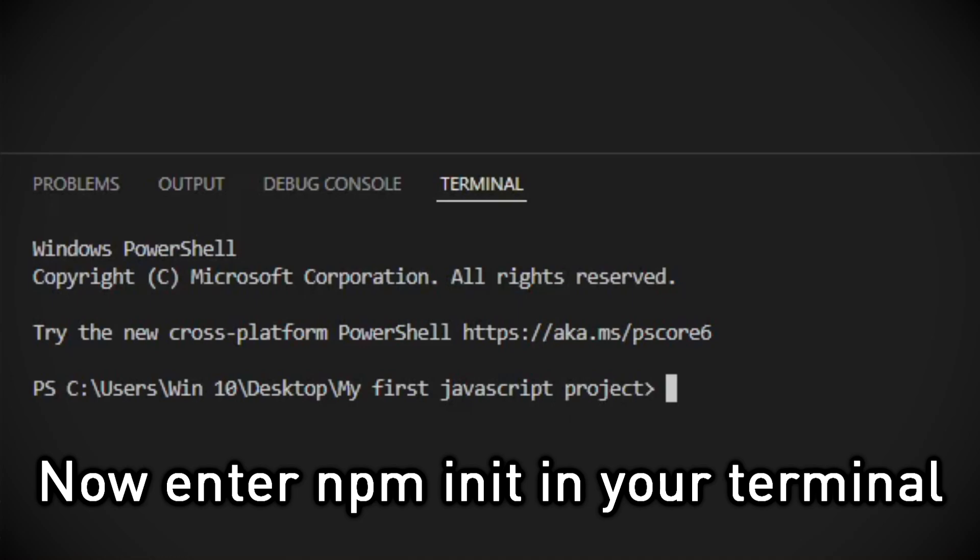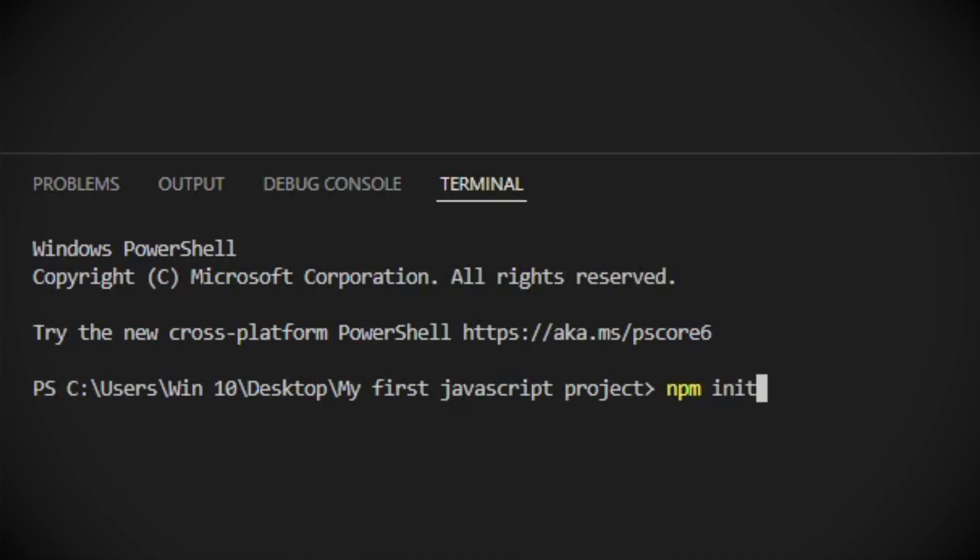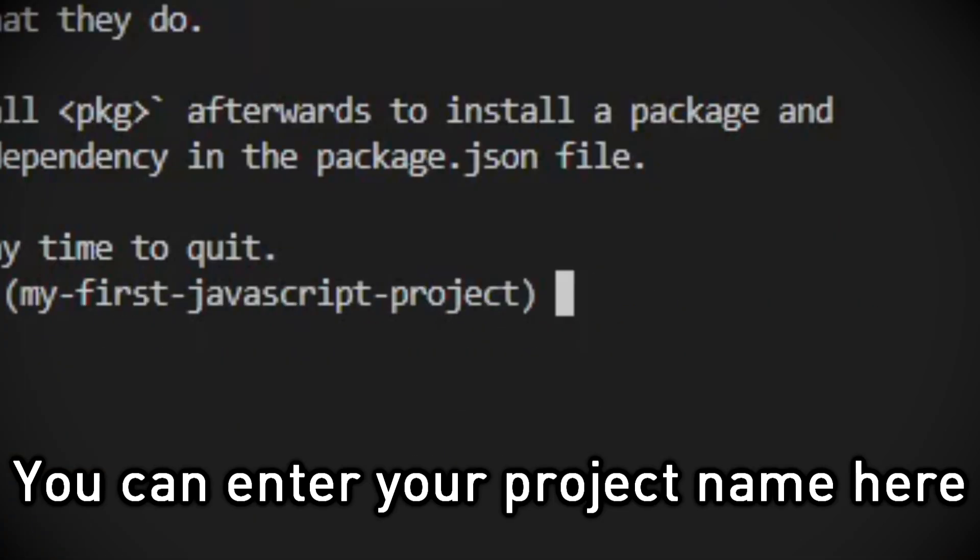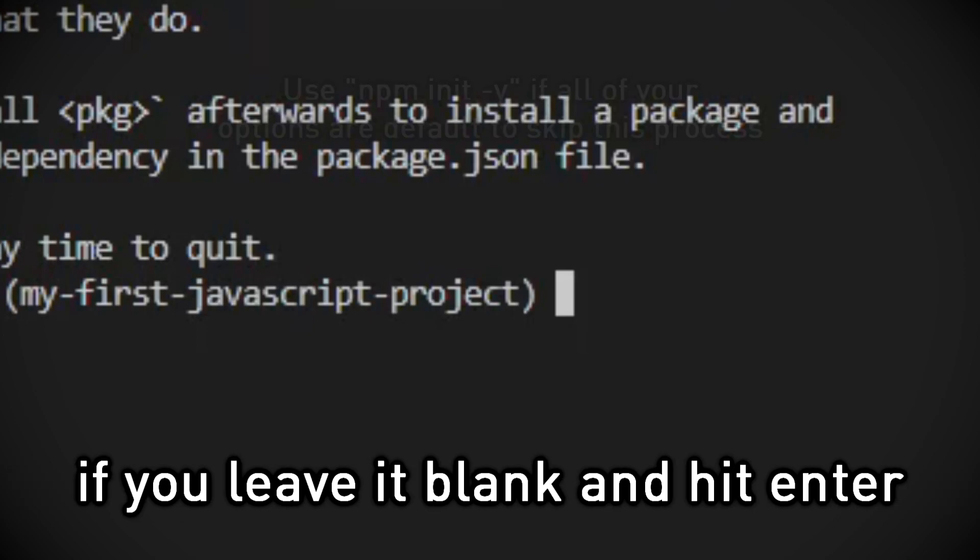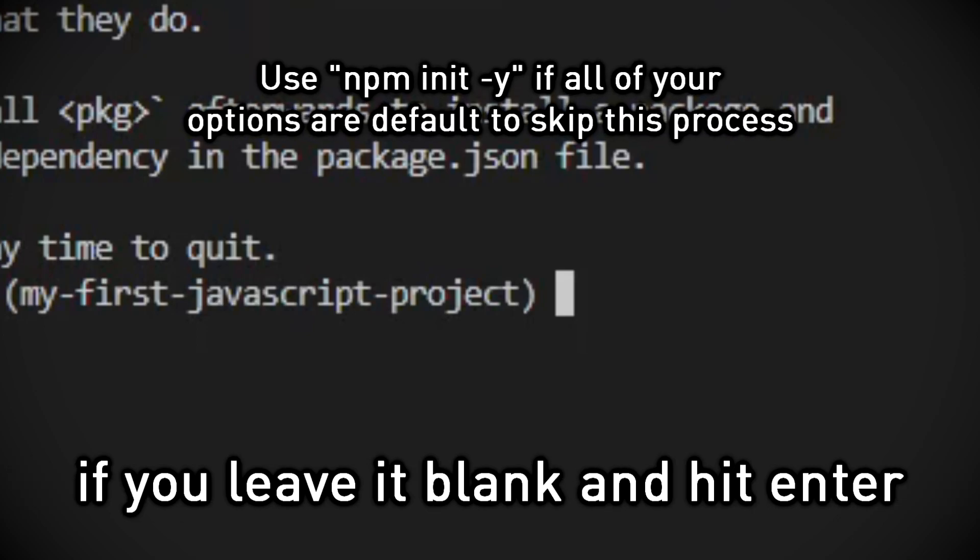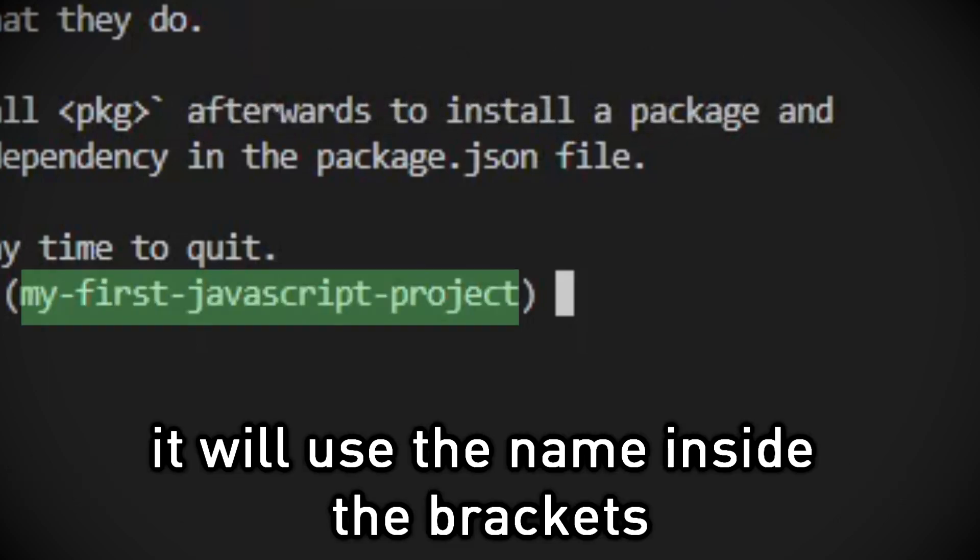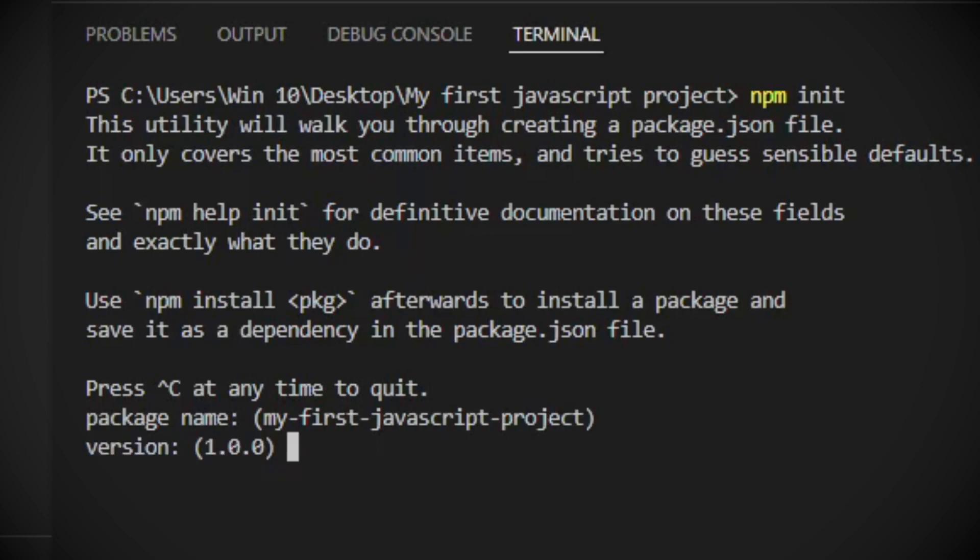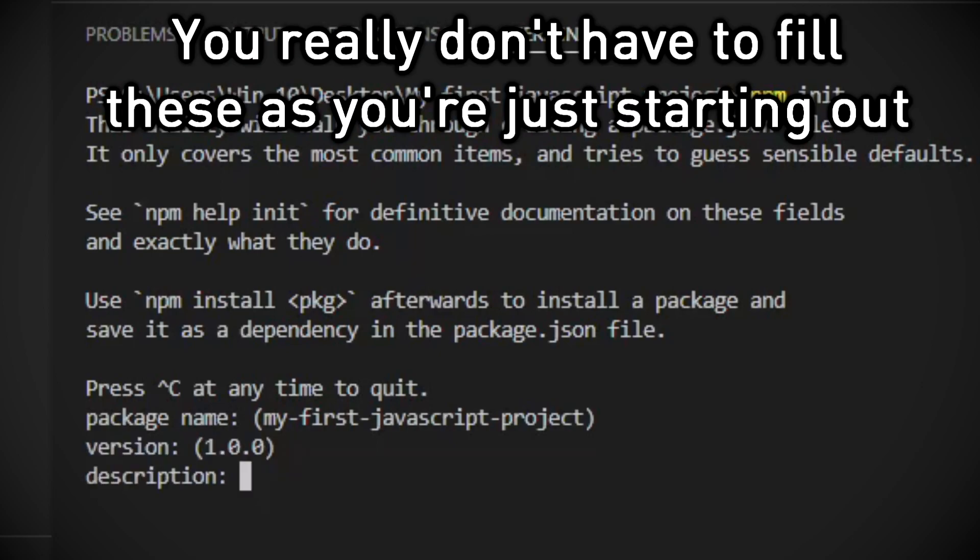Now enter npm init in your terminal. You can enter your project name here. If you leave it blank and hit enter, it will use the name inside brackets. You really don't have to fill these as you're just starting out.